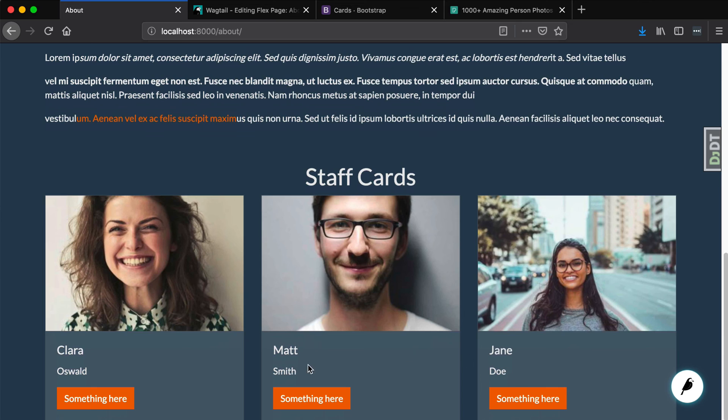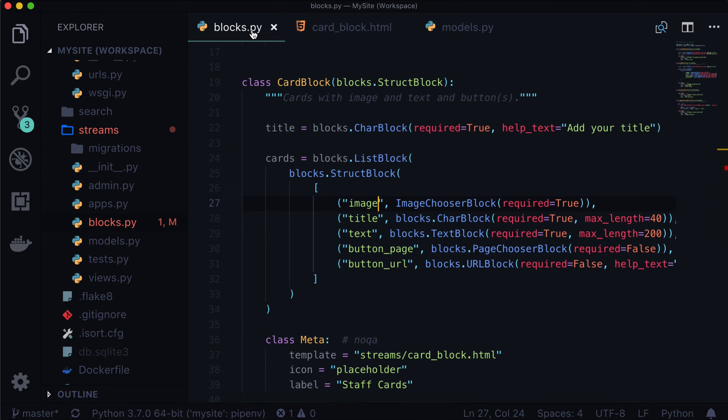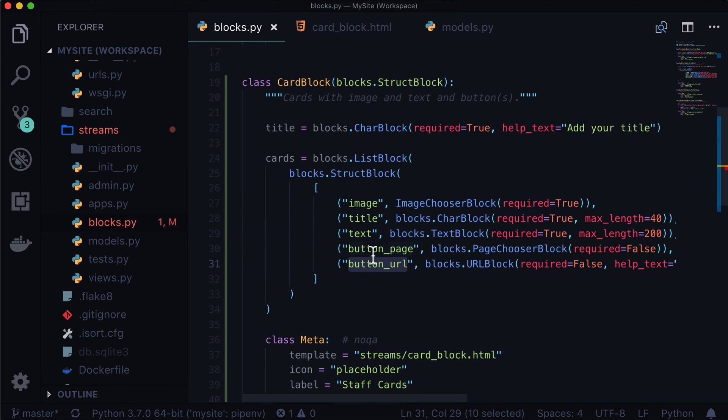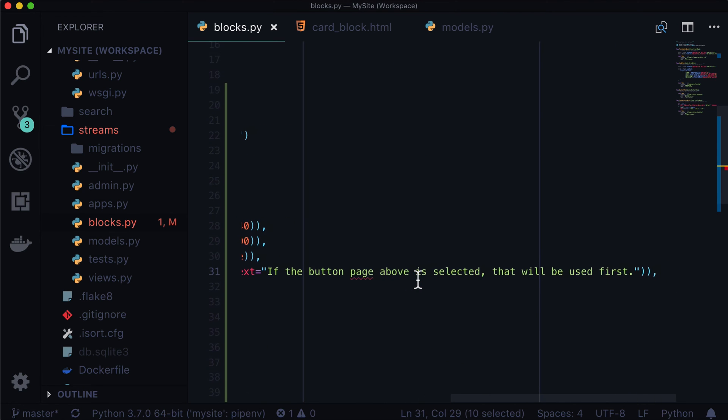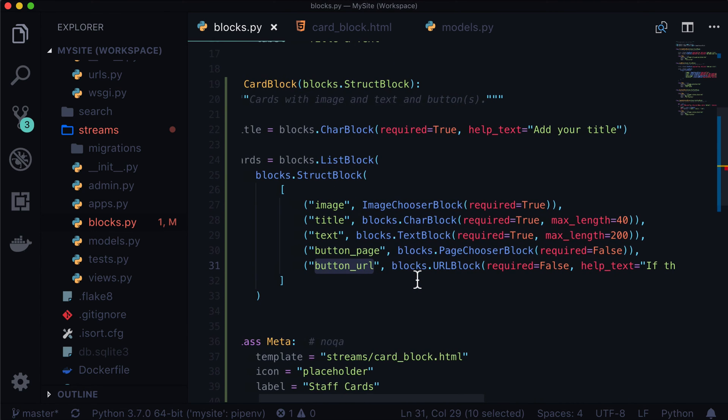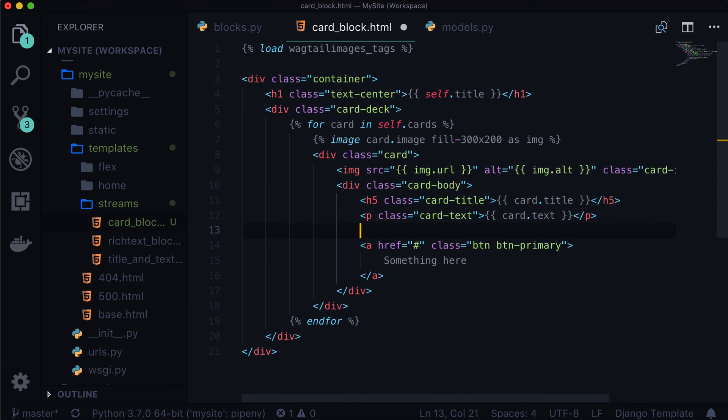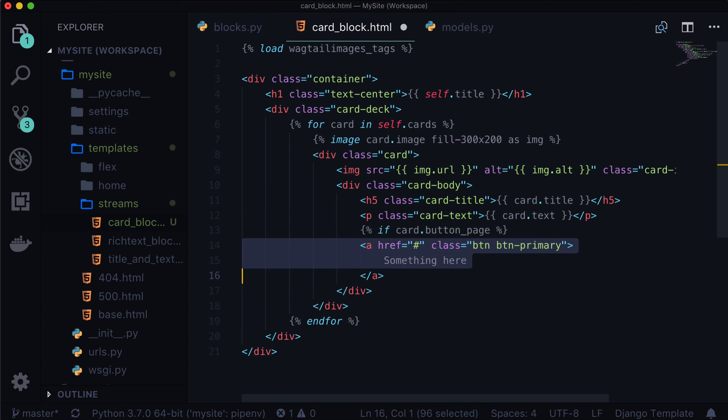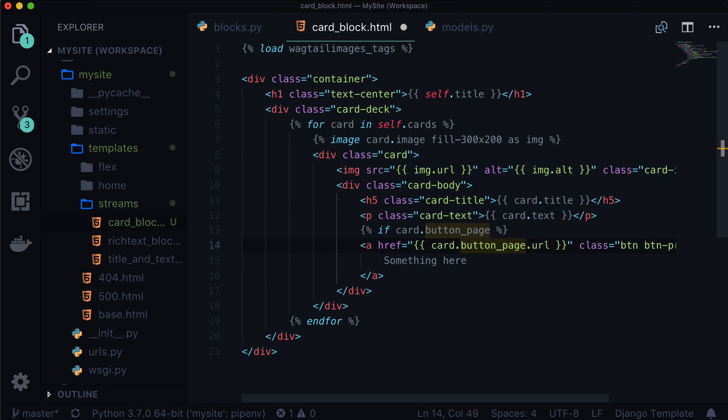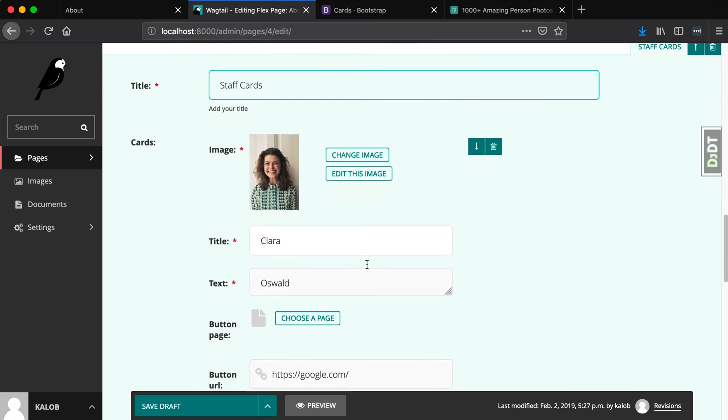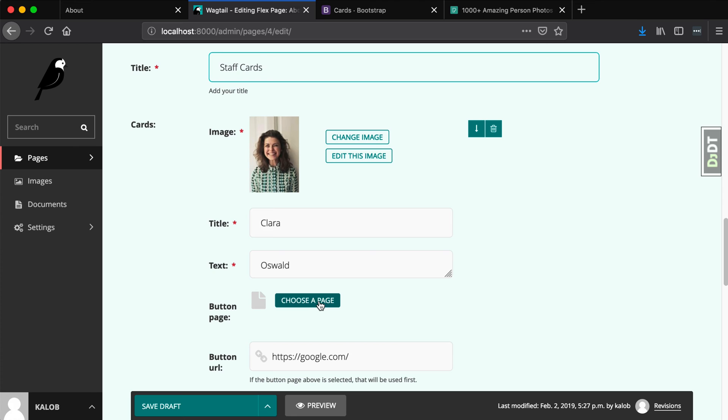Okay, so we now have people in here with their title and the text is their last name. Now lastly, we have to check the button page and the button URL. So because we have help text in here, it says, if the button page above is selected, that will be used first. So what we want to say is, if there is a button page. So let's add some template logic, if card.button_page, if that's filled out, then we are going to use this. And we can do card.button_page.url. And that's because Wagtail is going to return the entire page that we've selected. As in when we use the choose a page feature here, it's going to give us the entire page.